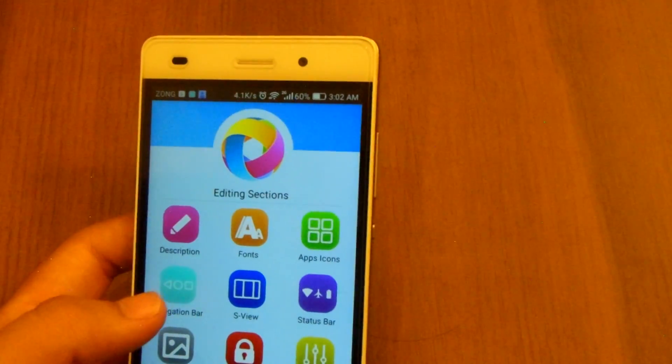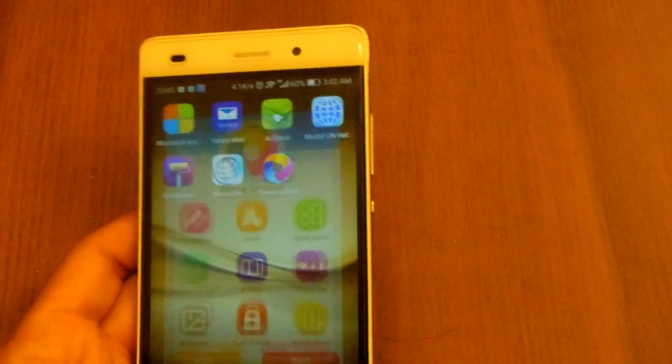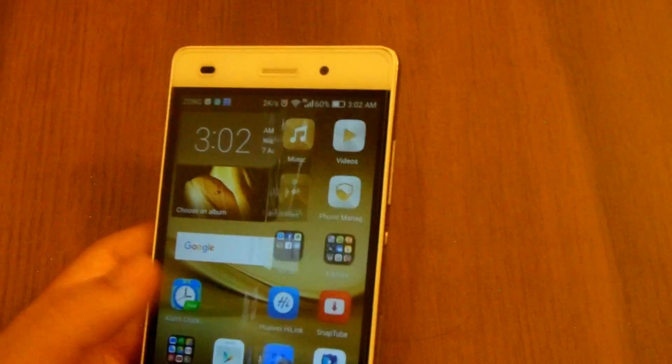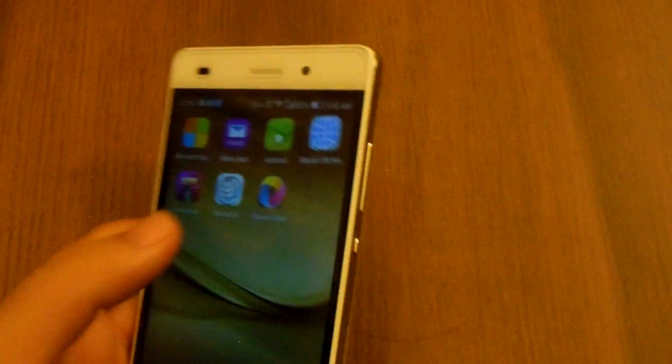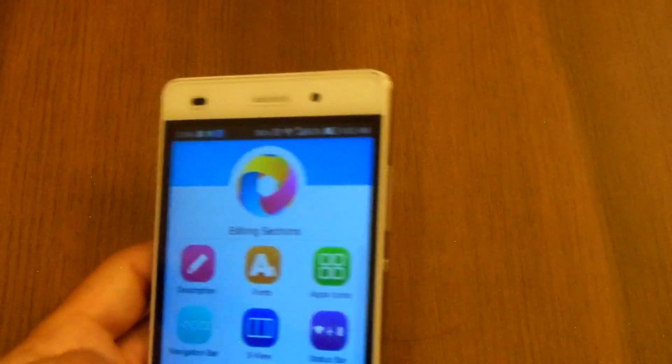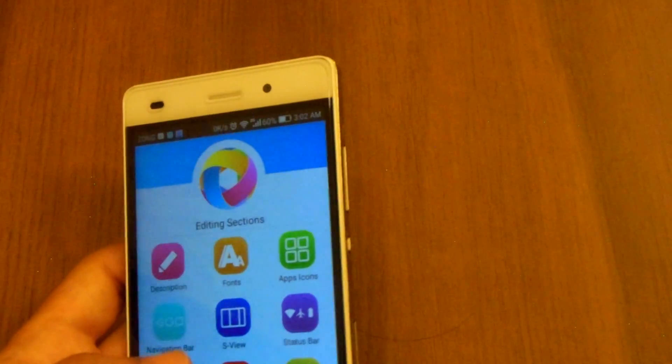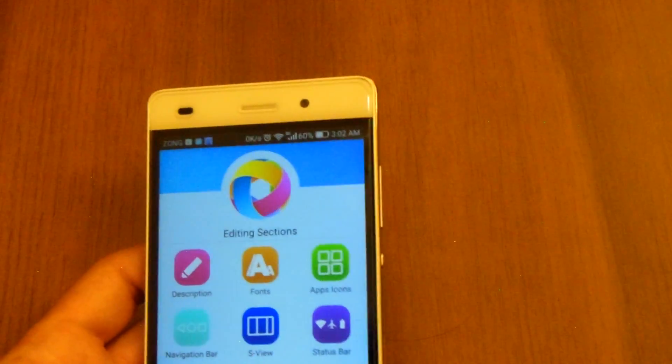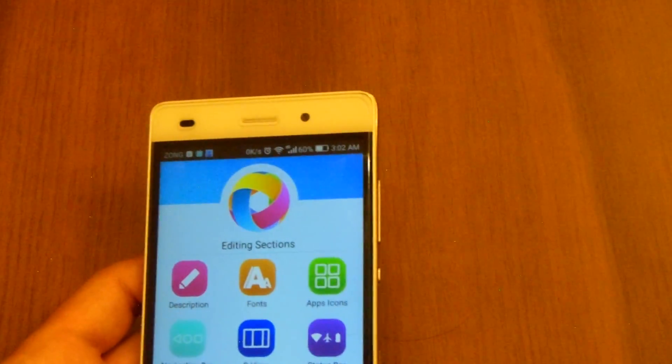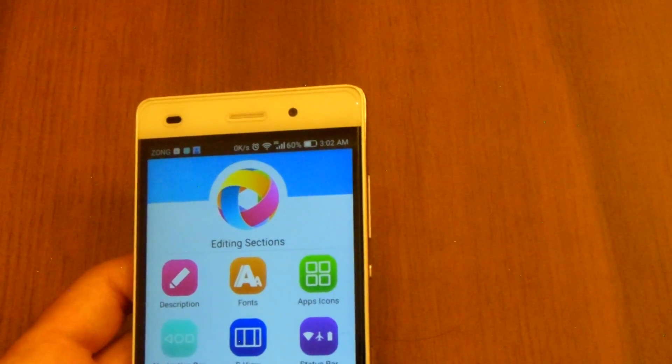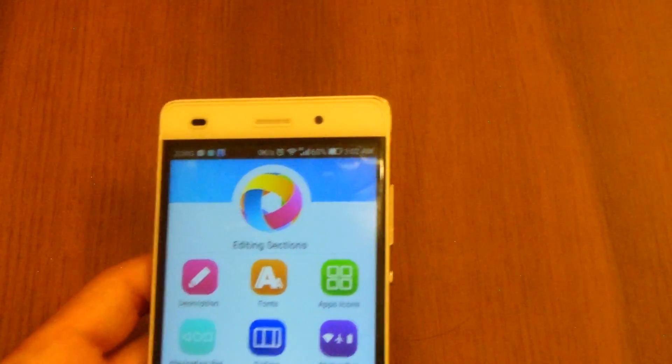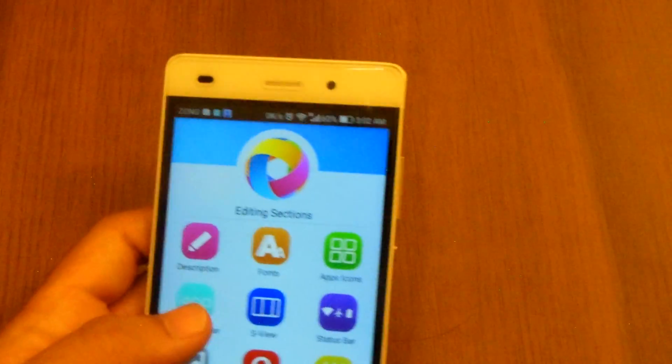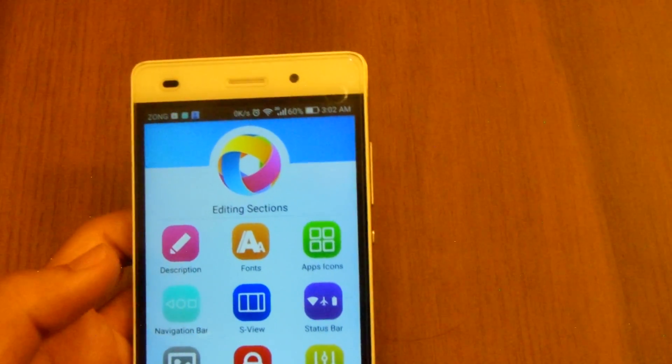For that you require this theme application. I've already guided it, it will be in the link description you can install it that way. So you need to install EMUI Theme Editor from Google Play Store, it's available there for EMUI devices.